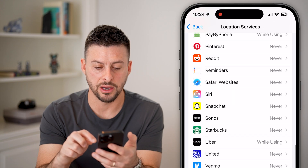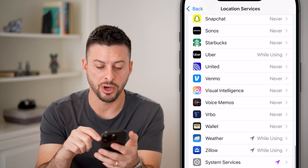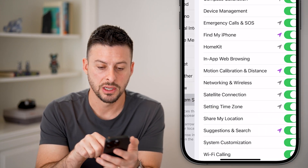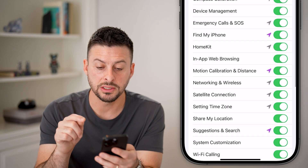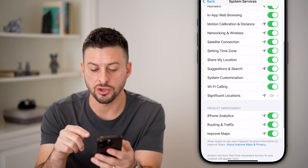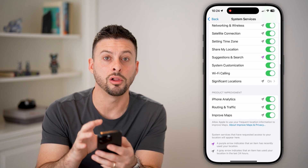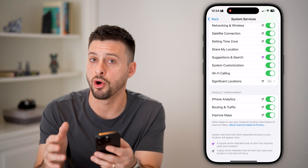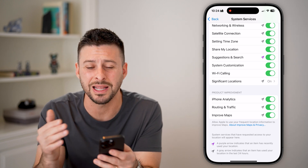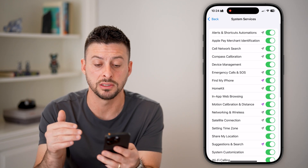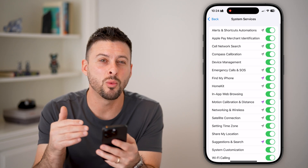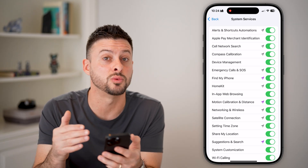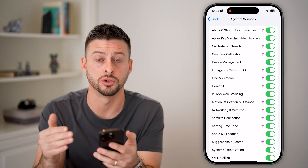Scroll down towards the bottom and you can see system services. I've turned them all on to start this video, but you don't want them all on. I'll walk you through what each one does and why you might want to leave it on, or in many cases, why you might want to turn it off.